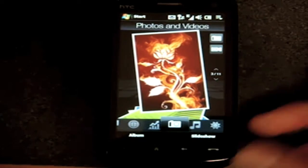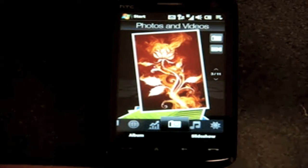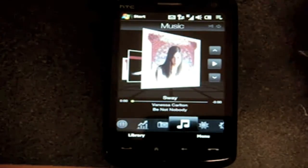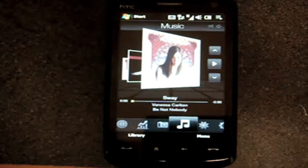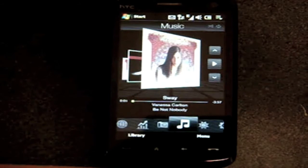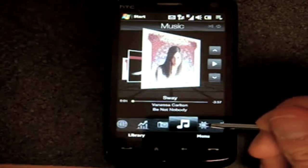Next up is the Music tab, and we've seen this before. You can play songs right from your Today screen, or you can flick through your album art if you have any songs on your device.